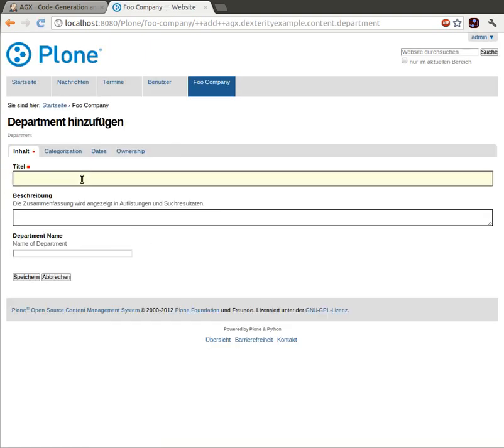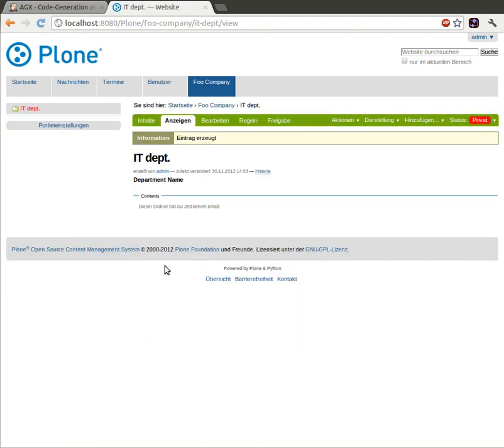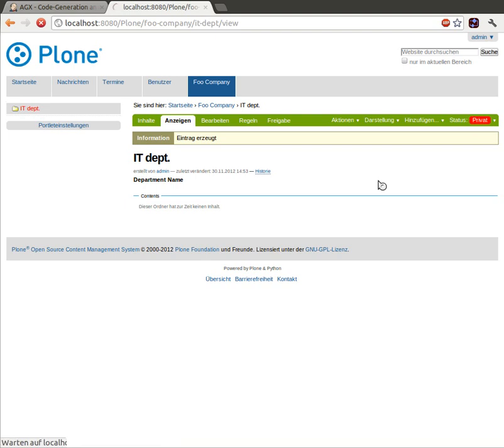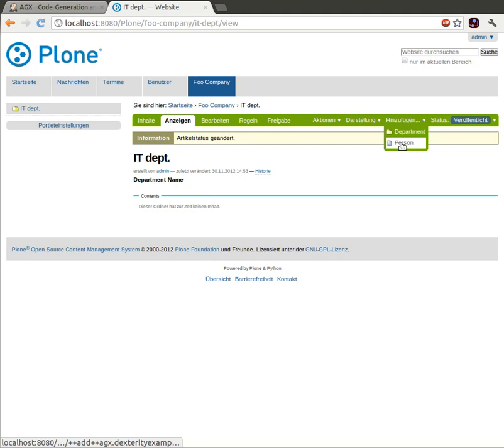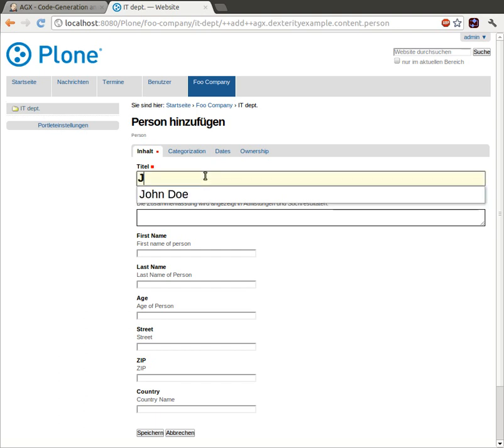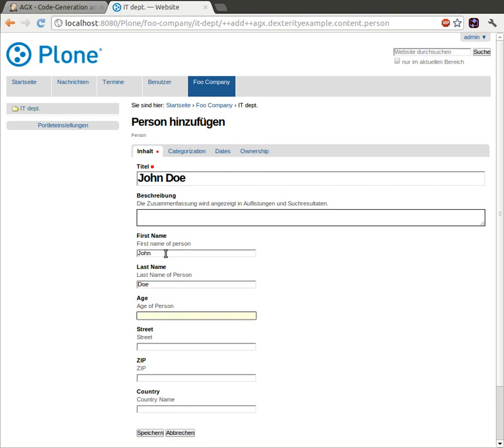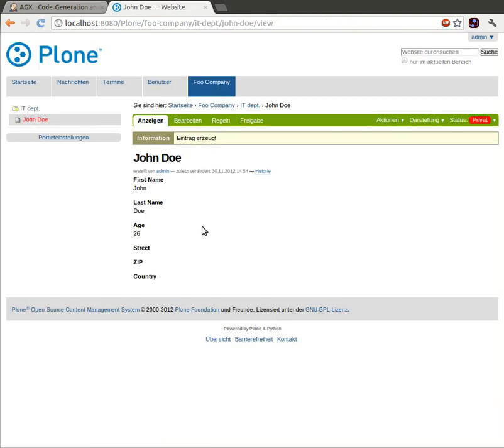Let's add an IT department, right? And publish it. And of course, there's going to be a person in that department. So we'll add some John Doe. Okay. First name, John. Last name, Doe, age is 26. And yes, that also worked. We'll publish him. It's official.